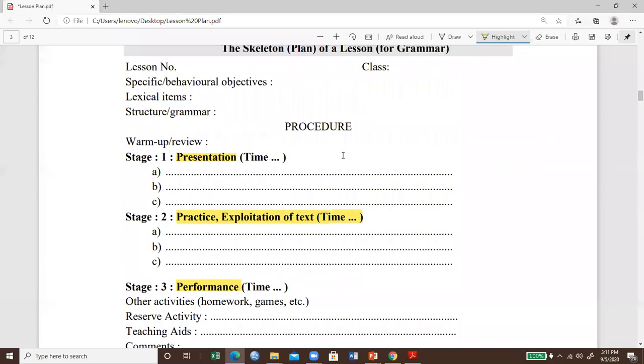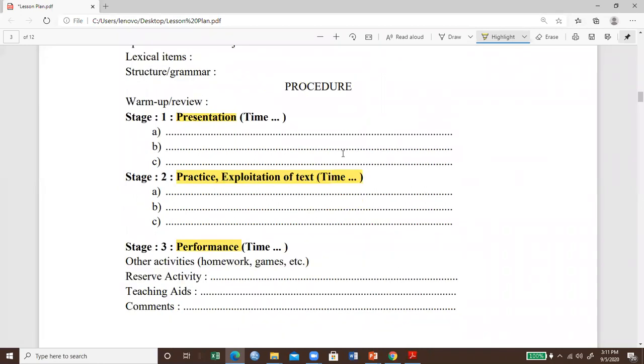What are the activities? Don't forget strategies, steps, and the time division you particularly prepare in your lesson plan.